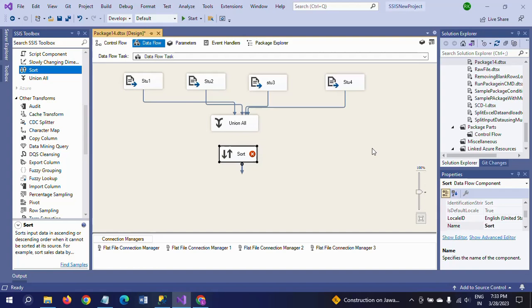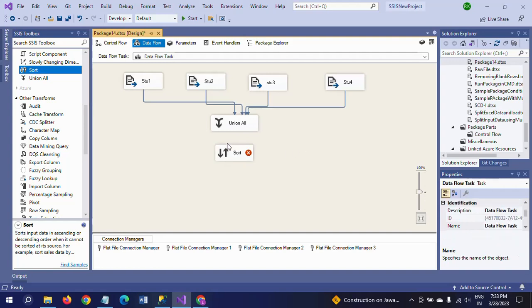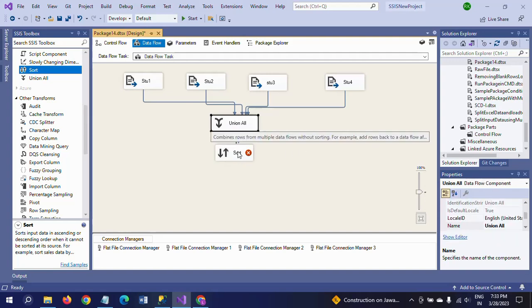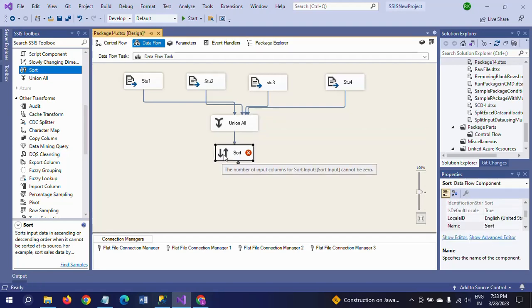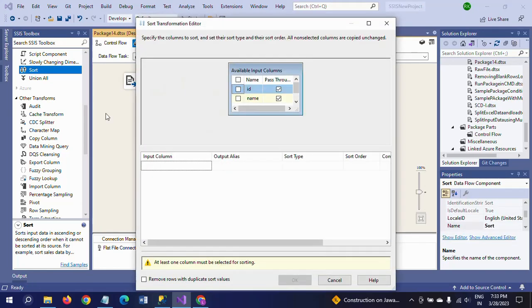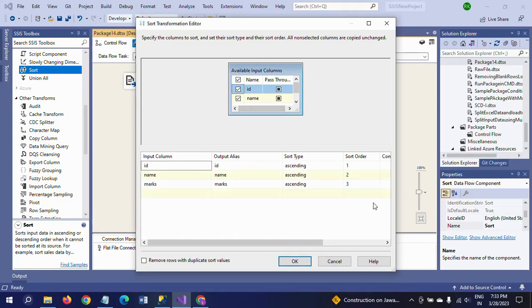Now you drag the Sort transformation. Usually if you want to join two documents using Merge or Merge Join, you require Sort before. But in this case, I am using the Sort transformation after Union All, not before. I am connecting Union All with Sort transformation.